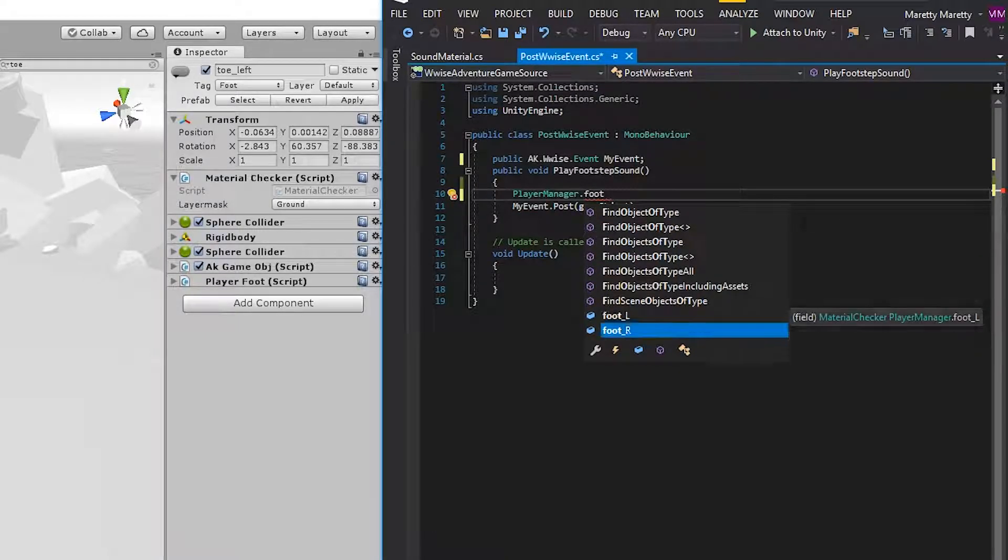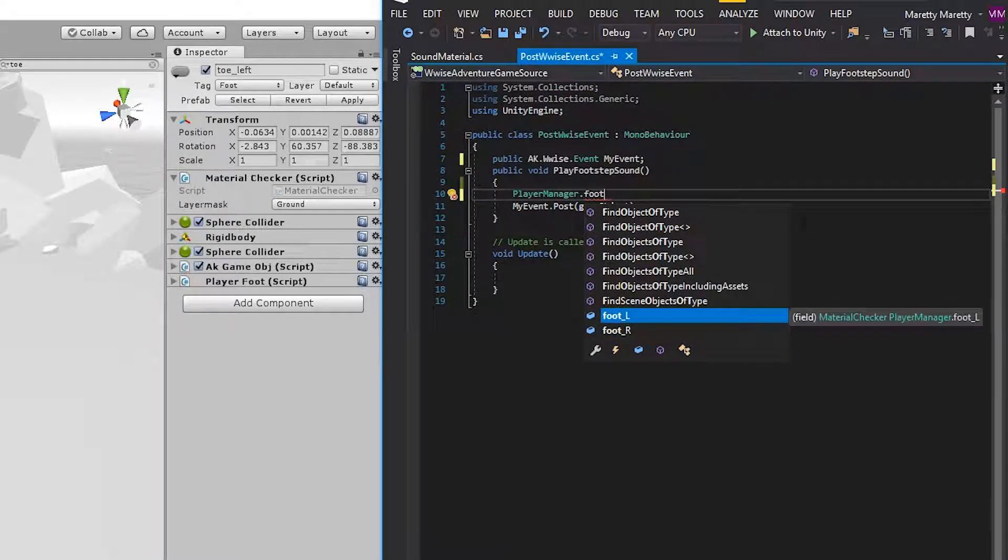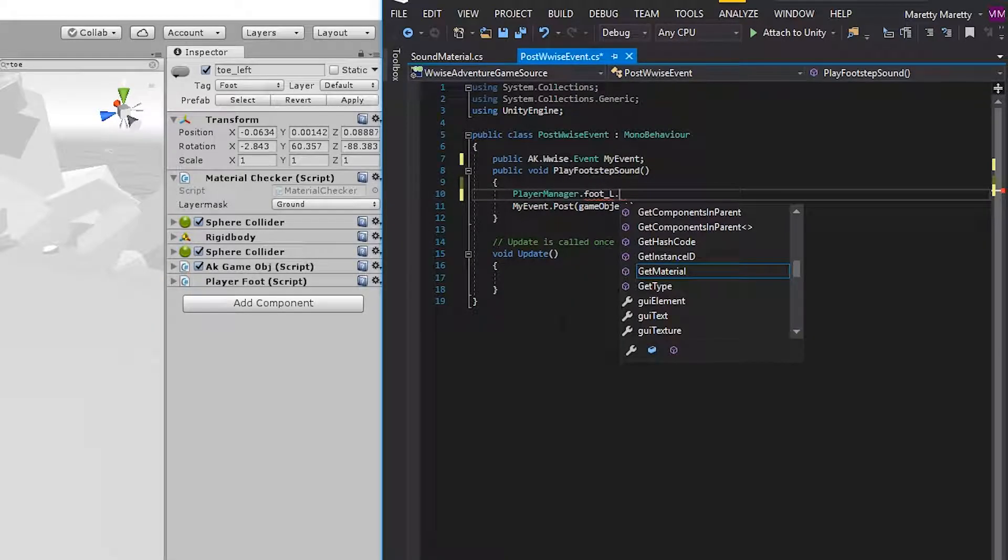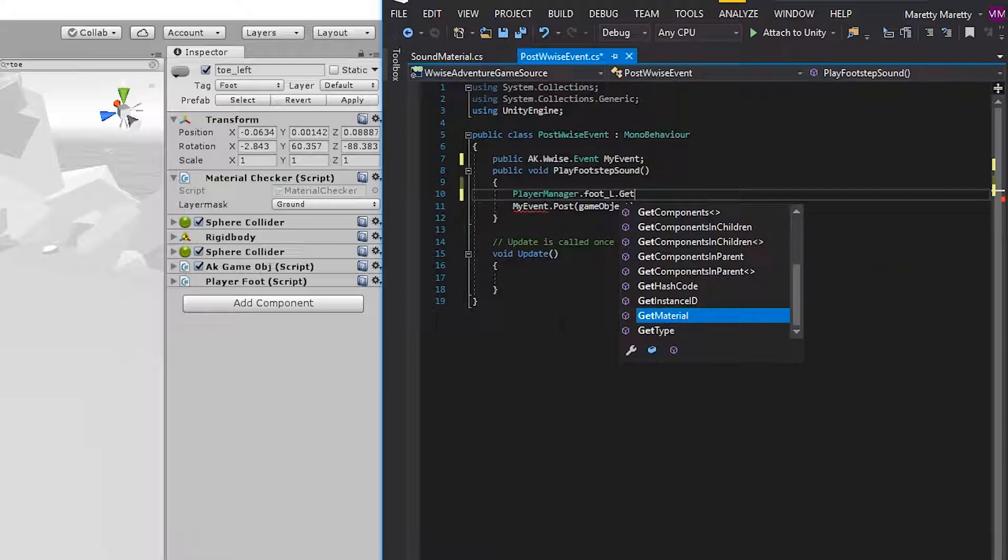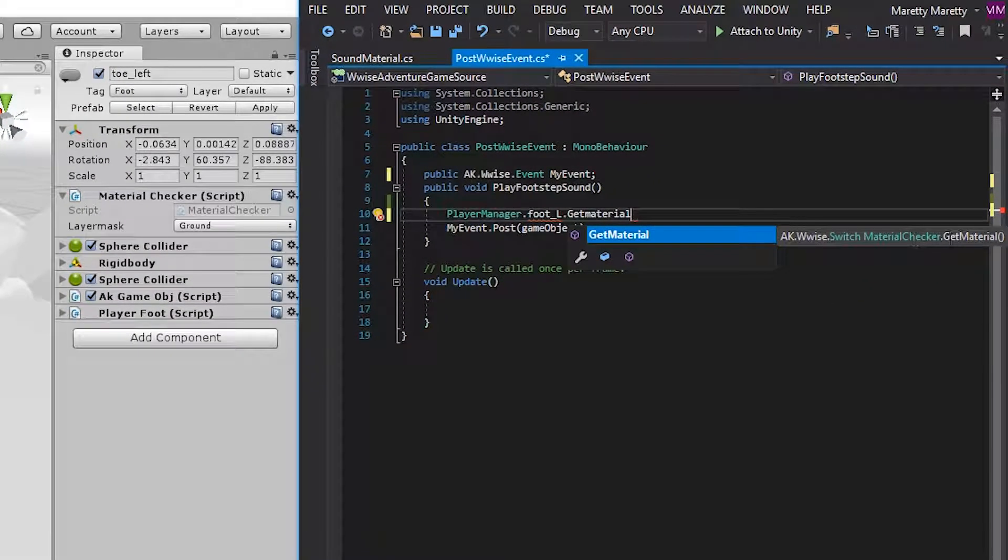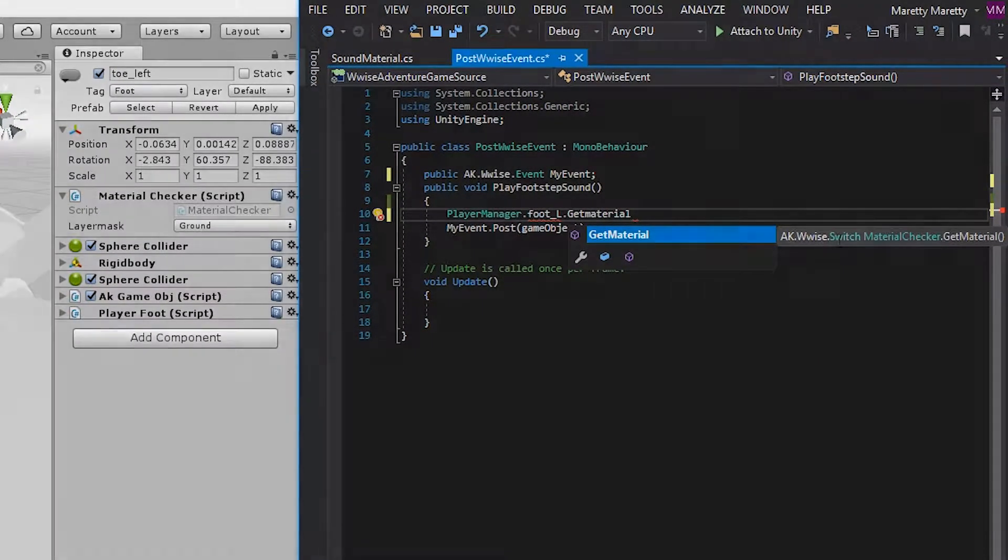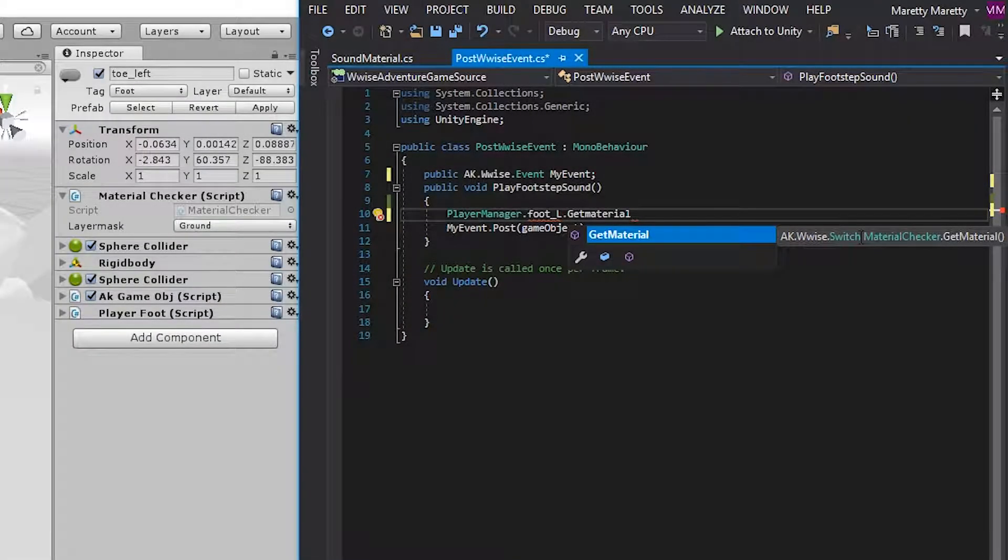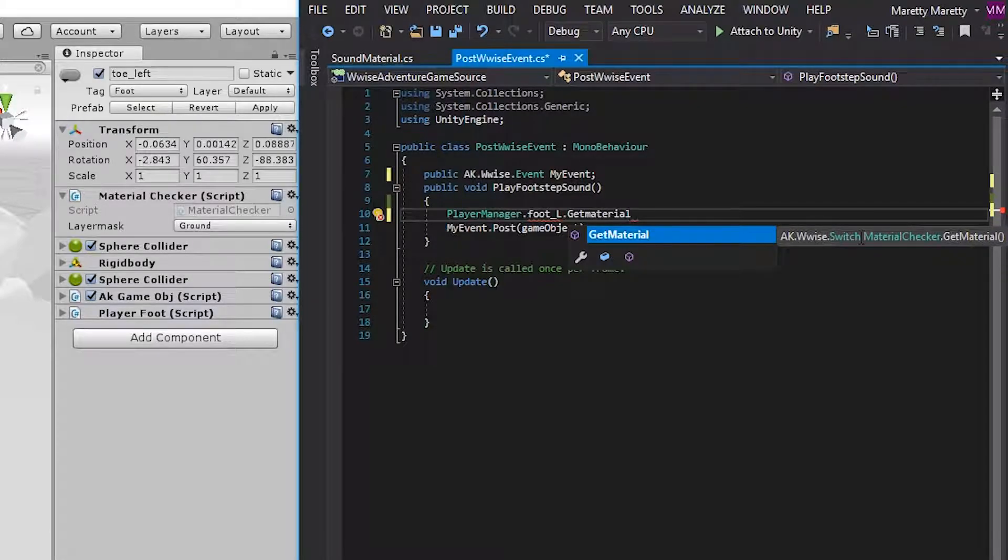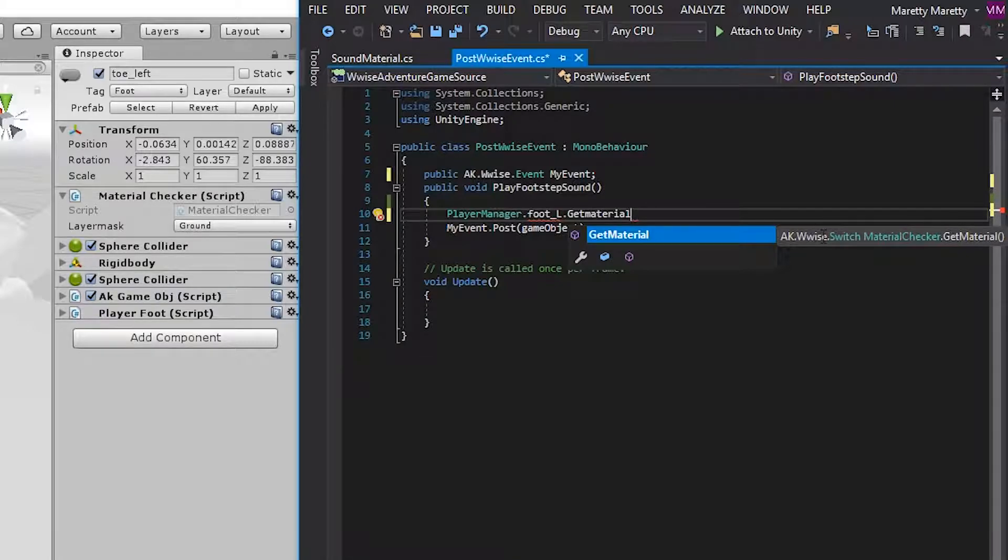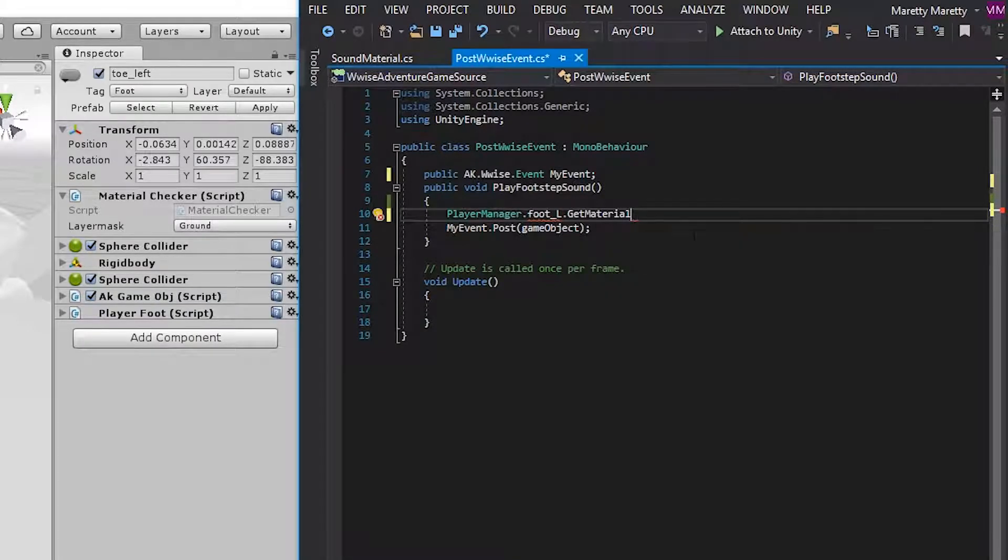So if you just search for foot, these two properties, foot L and foot R, refers to the material checkers that we just looked at attached to the toes in the game. And inside the script, you'll find a get material function. Notice that this get material function has an AKWwise switch in front of it. And that's because it doesn't refer to the sound material script itself, but it actually refers all the way down to the switch itself. Just like if we had made the property just above.